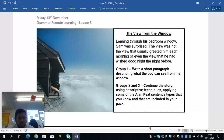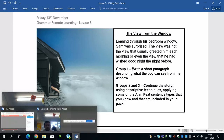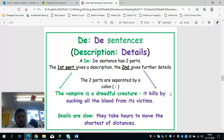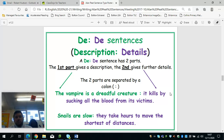I've also included in your pack some Alan Peat sentence types that I want you to try and use. Last time you were at home doing some remote learning, I set you some work based on semicolons and colons, and that is what I want us to apply today. Here we have a DD sentence, and this is one of the sentence types I've set you in your pack, and it's the one I'm most keen to see you use. A DD sentence is description followed by detail, and this shows a really good use of a colon.